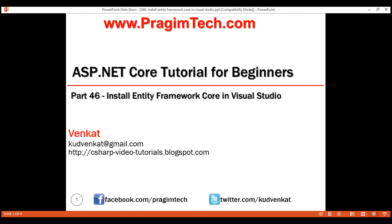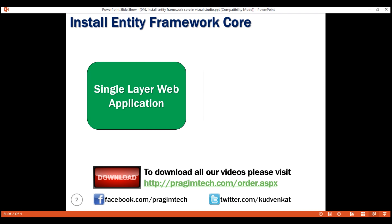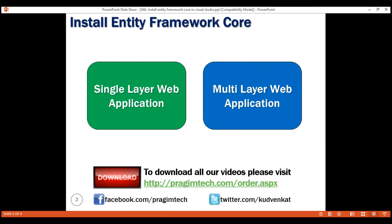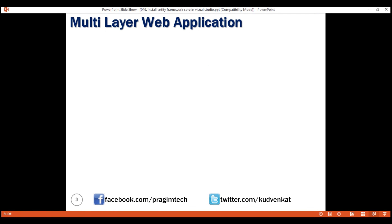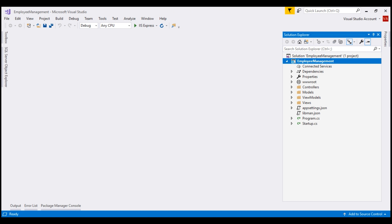Depending on the scope and complexity of the project, you may have a single layer web application or a multi-layer web application. If the project is a small project or you're doing some proof of concept, all the layers — that is the presentation layer, business logic layer, and data access layer — are in one single project. If we take a look at the project we've been working with so far in this video series, we did not create separate layers for presentation, business logic, and data access. All the layers are present in this one single project.